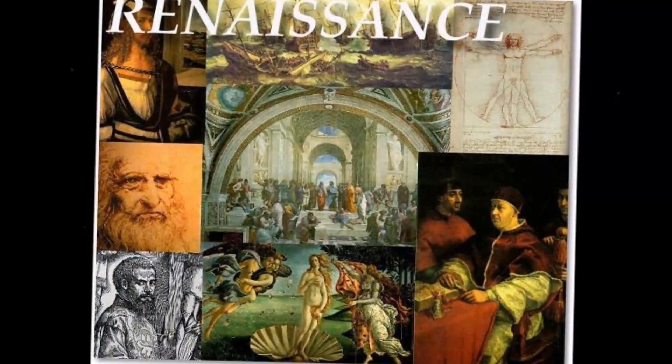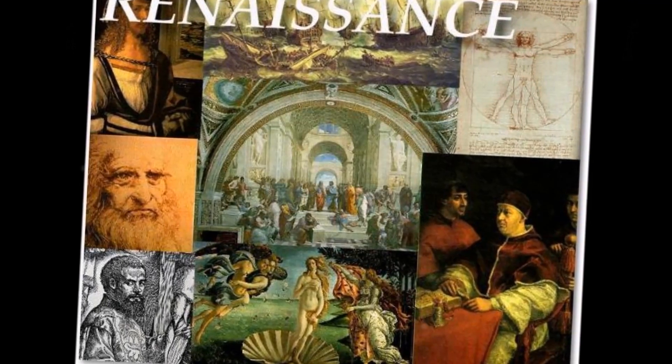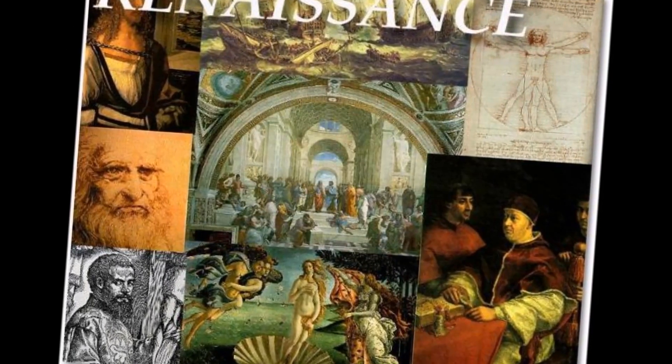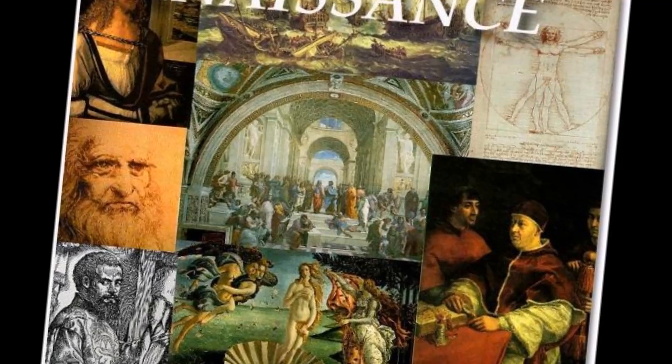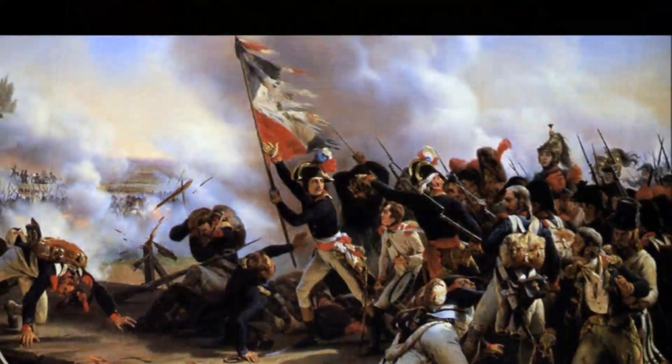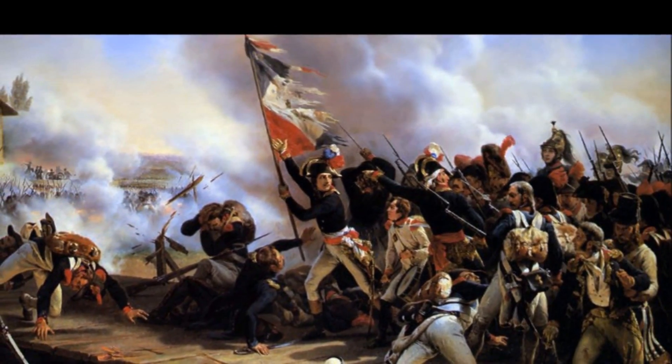The early modern period began approximately in the early 16th century. Notable historical milestones include the European Renaissance, the age of discovery, and the Protestant Reformation.